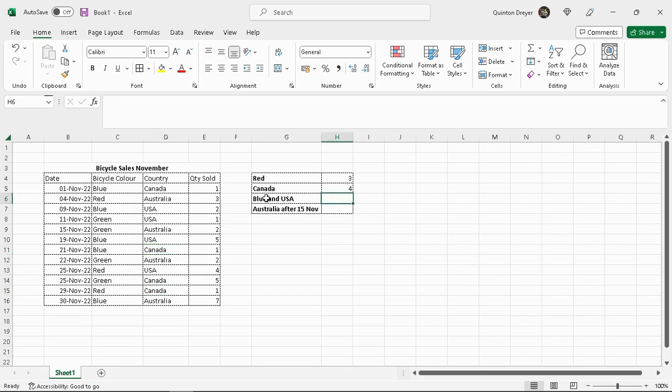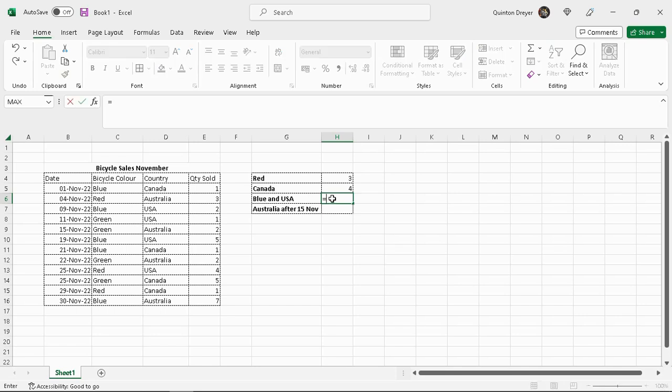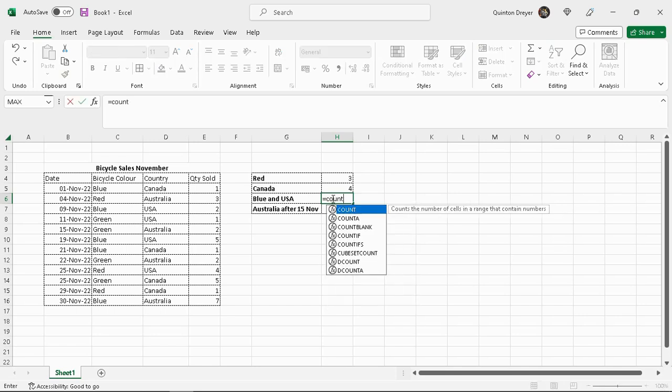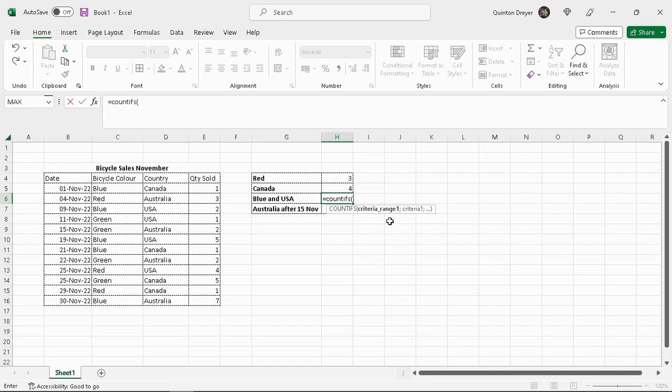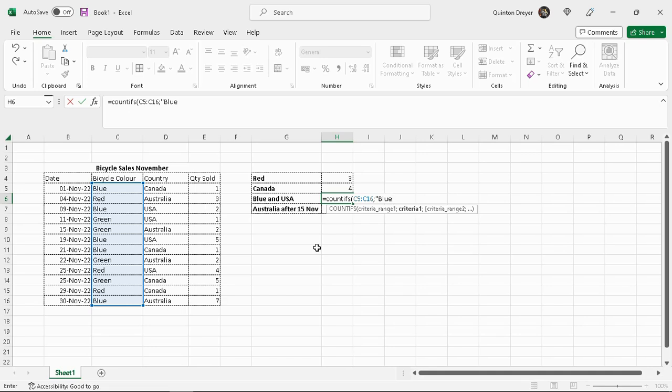Now the COUNTIF function cannot search for two criterias at once. So we will use the COUNTIFS function to apply multiple criteria. To do that, we'll say equals, count ifs, open our bracket. So it's asking us for criteria range one. So let's just use this as our criteria range one. We'll look for blue first. And what is the criteria? We are looking for blue. So far it's exactly the same as the COUNTIF function.